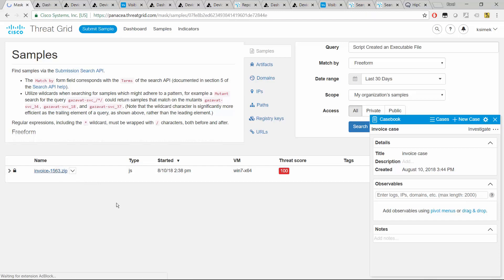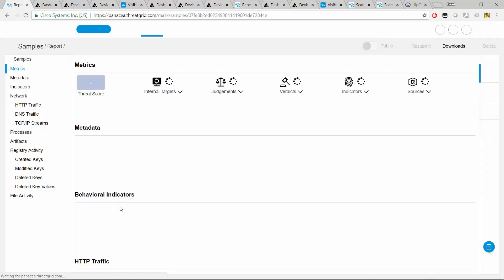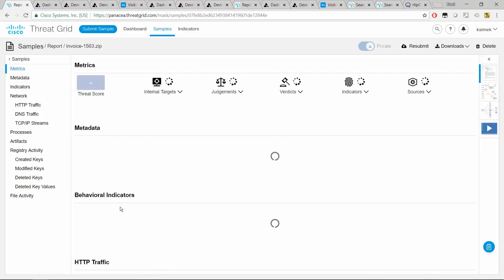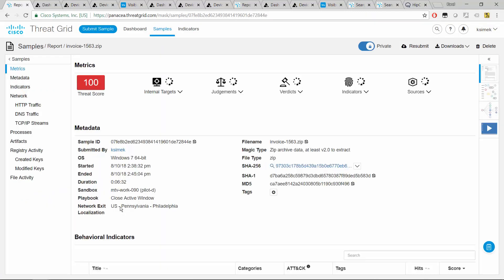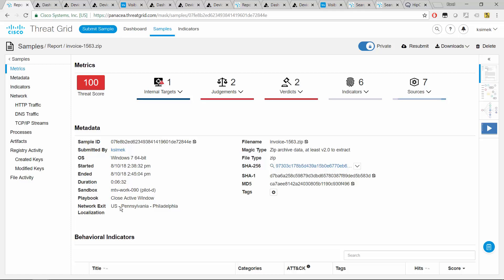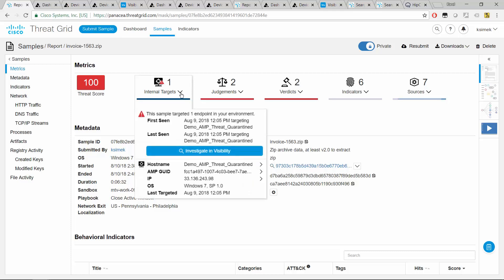So first, let's take a look at the ThreatGrid report itself. So as the file got analyzed, we see that the overall score turned out to be 100. So there was probably a lot more happening. And more importantly, we have one internal target. So that means there's one machine running AMP for endpoints that saw that file. So that now it gets more interesting in our case.